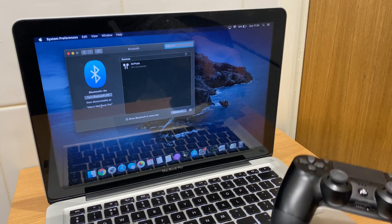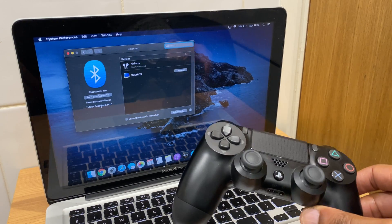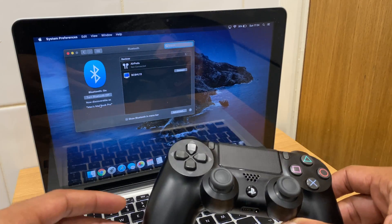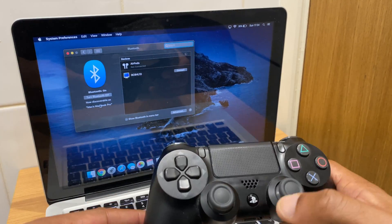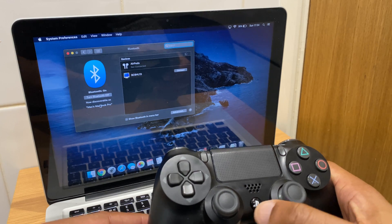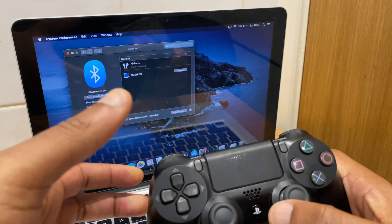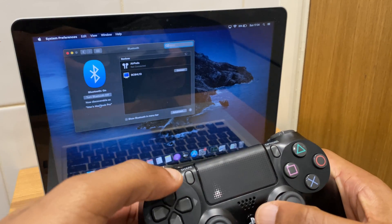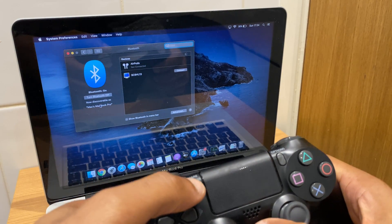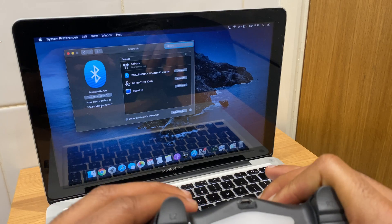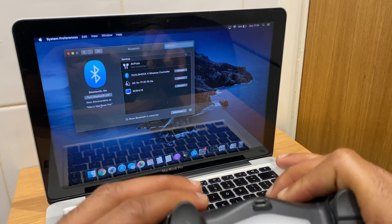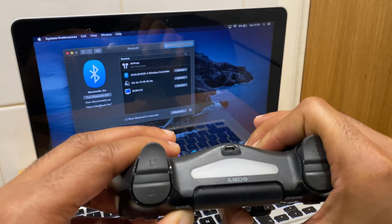So let's grab the PlayStation 4 controller. What we want to do to make this discoverable is press and hold the PS button and the share button at the same time. Now as I do this, you'll notice a light flash underneath on the controller.